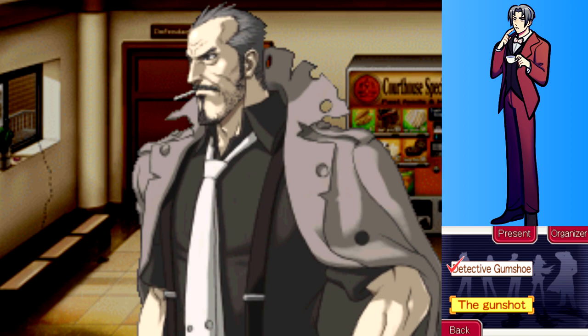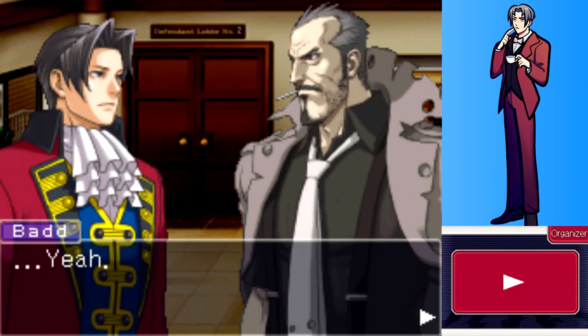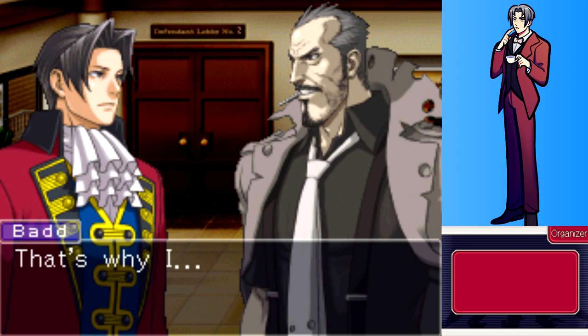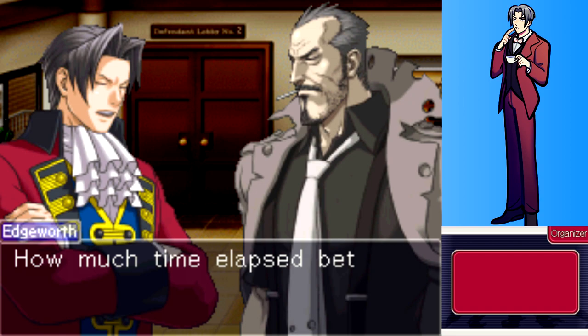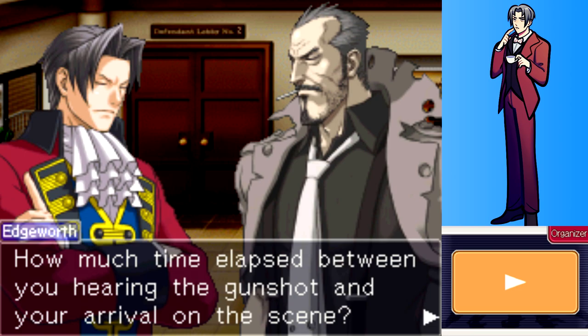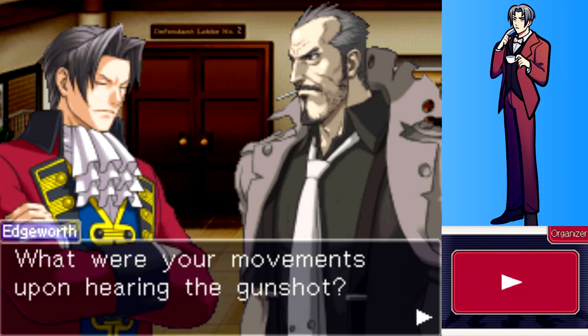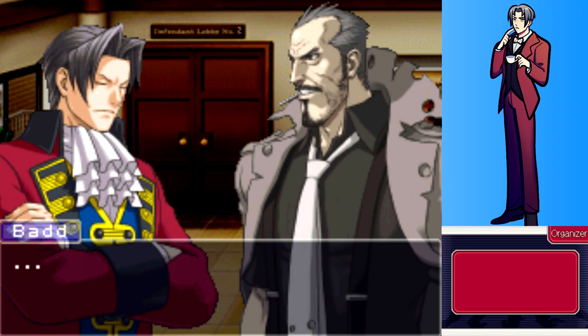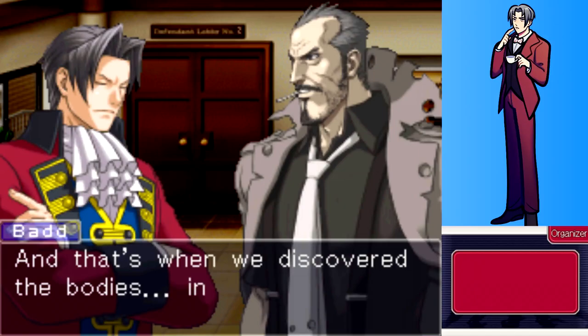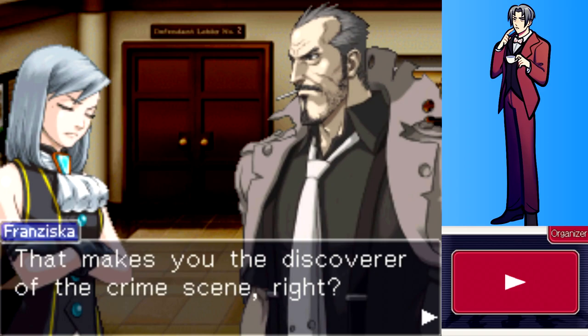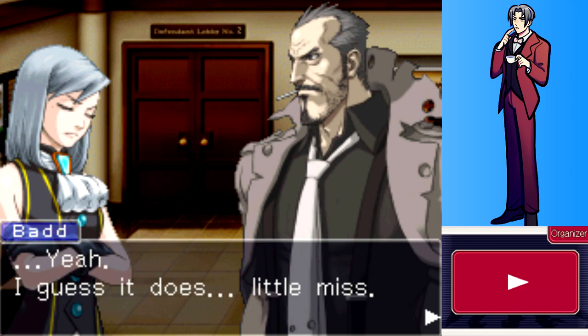Edgeworth acknowledges he's still missing key pieces of information. He asks Badd about the gunshot. Badd says he heard it while in lobby one and came running to lobby two with Ms. Yew, arriving in less than a minute. He grabbed Gumshoe, who was walking around in the hall, and they raced to lobby two together - that's when they discovered the bodies.